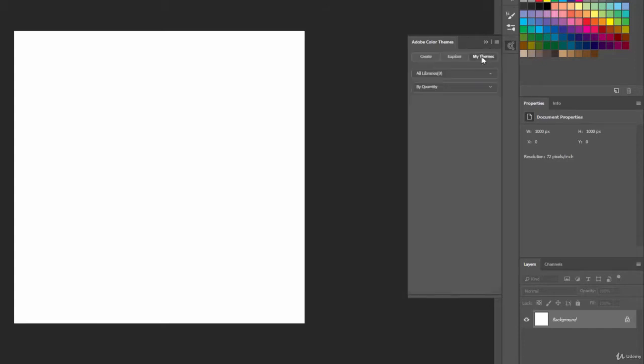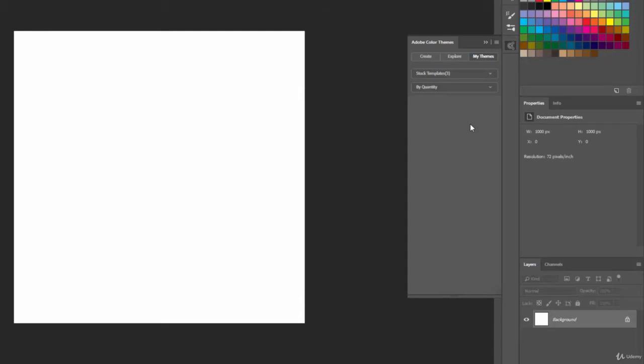And then you have My Themes. My Themes is a way for you to save out your themes, either from the Photoshop program itself or through Creative Cloud and their web-based application. This gives you the ability to create color themes and use them across your projects. This can even be used across other programs like Adobe Illustrator, where you're working back and forth between Illustrator and Photoshop.